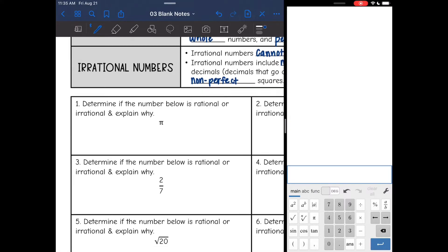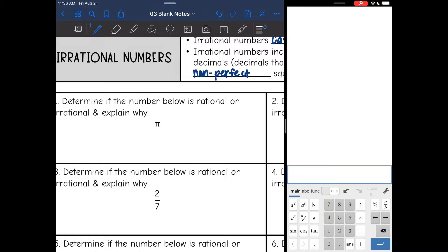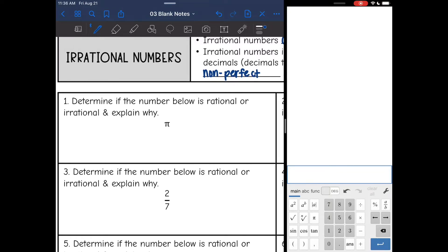On all of these, we're just going to figure out if they're rational or irrational and explain why. So pi is the first one. We approximate pi to be about 3.14, but in reality pi goes on forever and there's no pattern. So pi is always irrational.